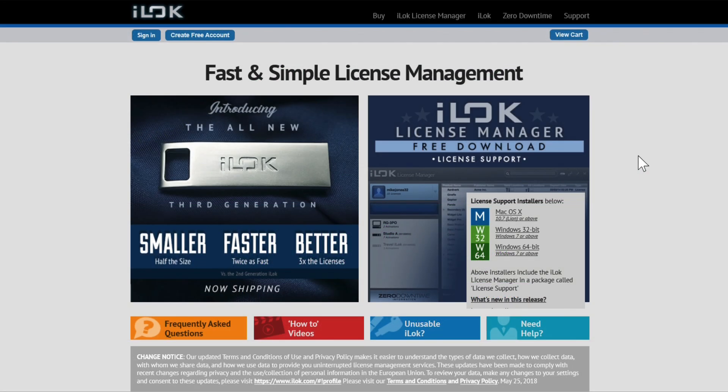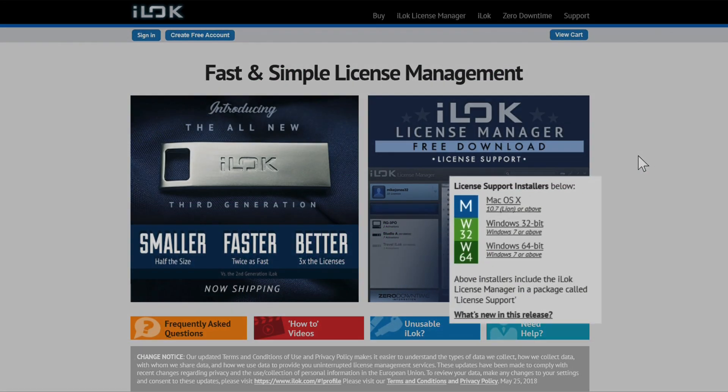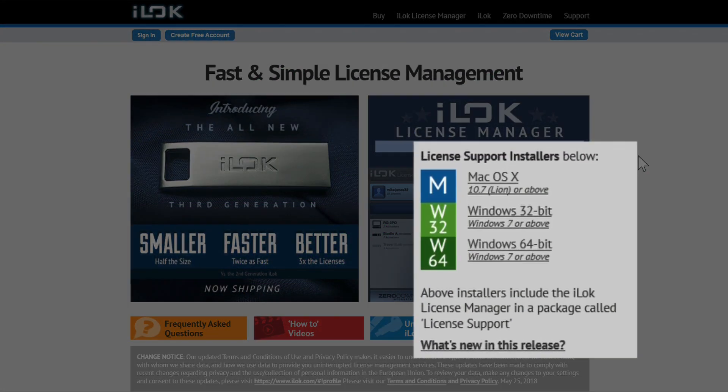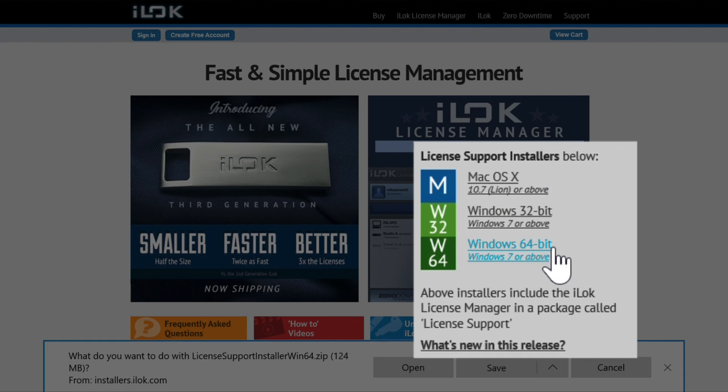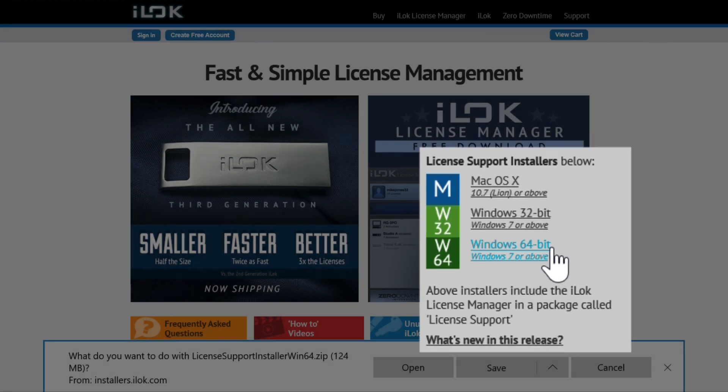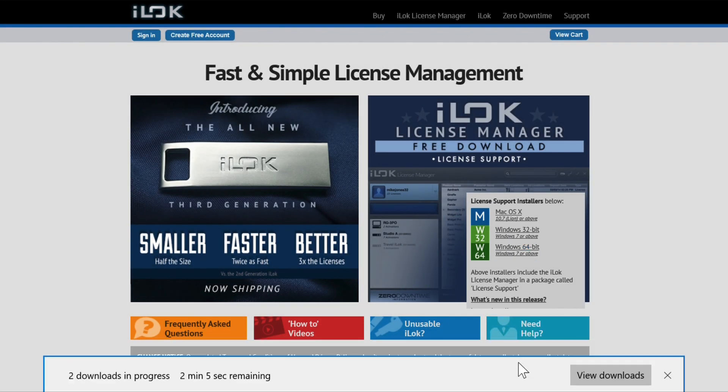While that's downloading, head over to iLock.com and download the most current iLock license manager for your system. Also, create a free iLock account if you don't already have one, and remember your username and password for later.